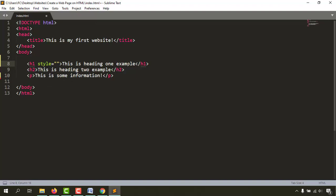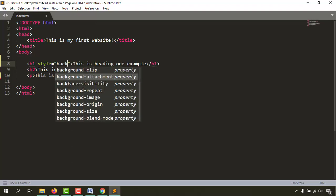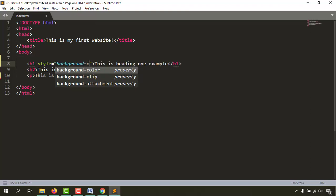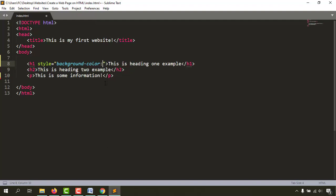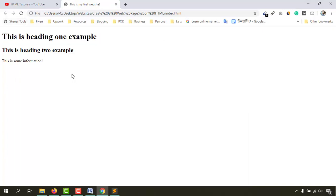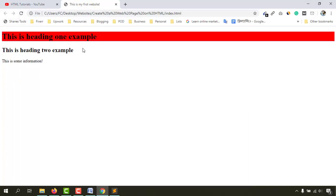We enter the property and value inside those double quotation marks. To change the background color, the property is background-color, then a colon, and then the value. We want the background color to be red. After the value, we give a semicolon. Let's save this file, reload the page — and we have got a red background color.